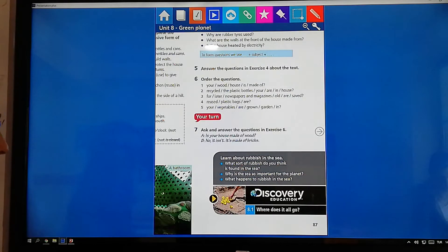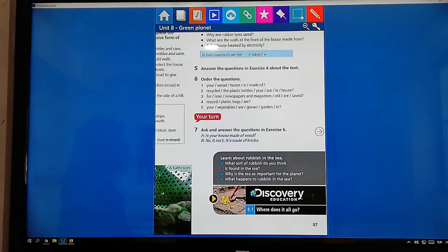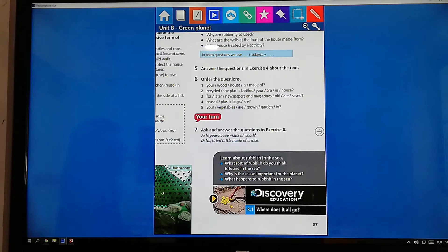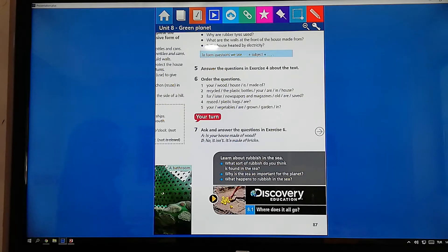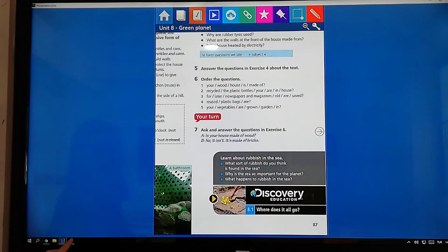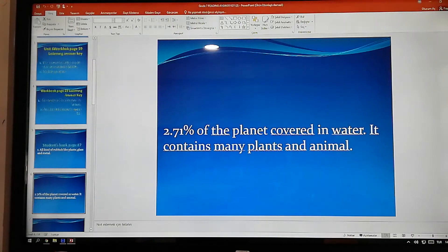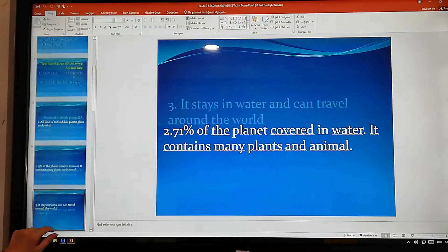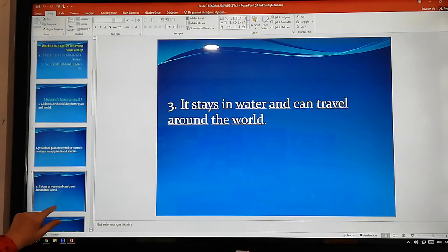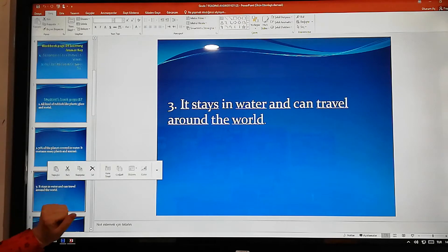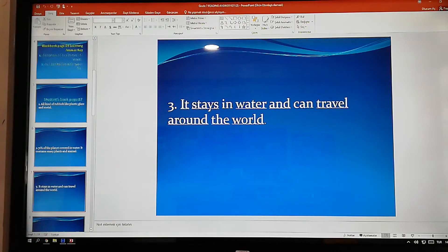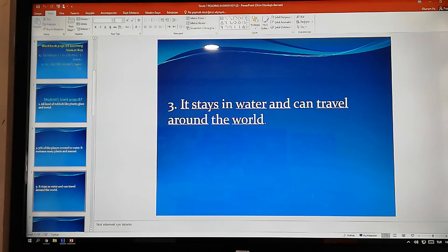And then, the last question. What happens to rubbish in the sea? At the end of the video, we will see. We solve it. What is it? What happens to rubbish in the sea? And the last one. What is it? It stays in the water and can't revel around the worms.